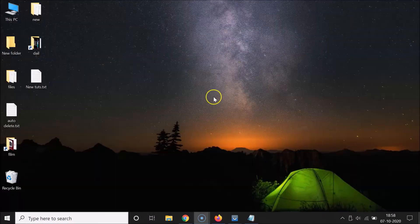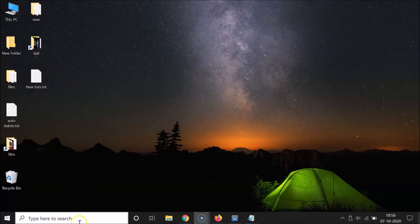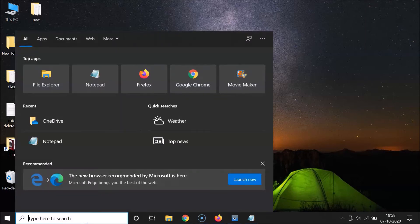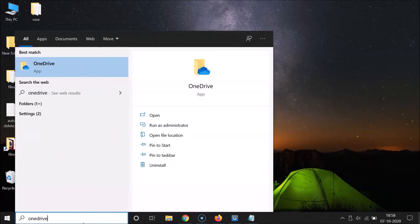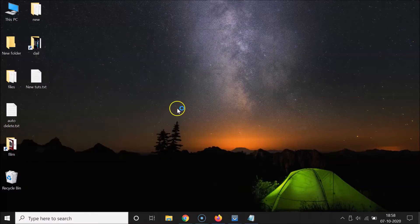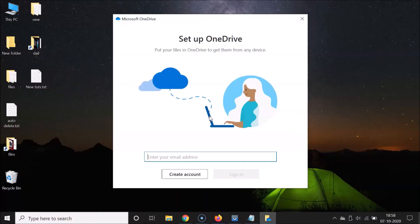So let me minimize this file first. First of all, you have to open your OneDrive — just click on the search box and do a search for OneDrive. Here I have the OneDrive app; just click on it to open it. It's opening and here I have this window.